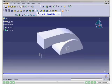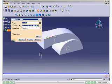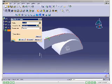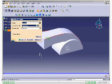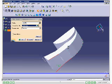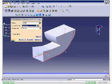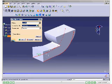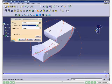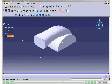Fillet the edges of the model using the Edge Fillet tool. Set 16.5mm in the radius spinner. Now select the edges from the geometry area. The number of edges selected from the geometry area is displayed in the Object to Fillet selection area. The model after creating the fillet is displayed.